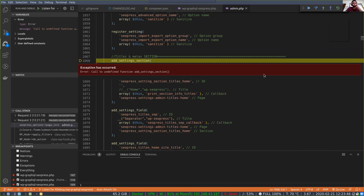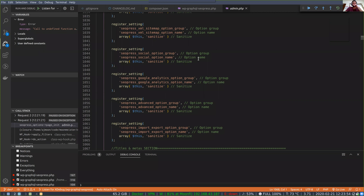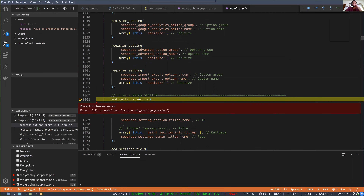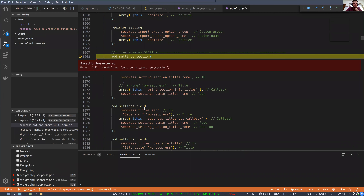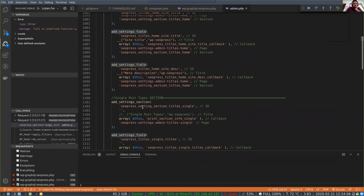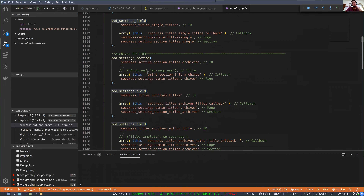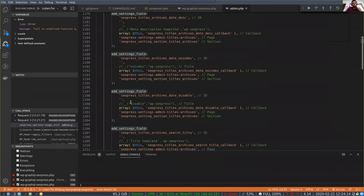We can either re-register all this stuff ourselves or figure out a way around it. We can require the file from the admin that has that function just so it doesn't die on us. What other functions are they calling? Settings fields, `add_settings_section`, `add_settings_field`. We might have a one-liner for this.